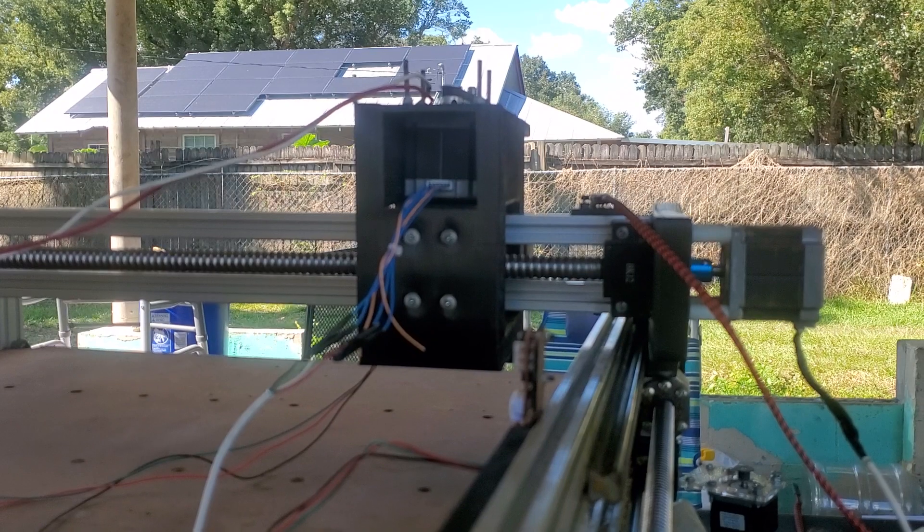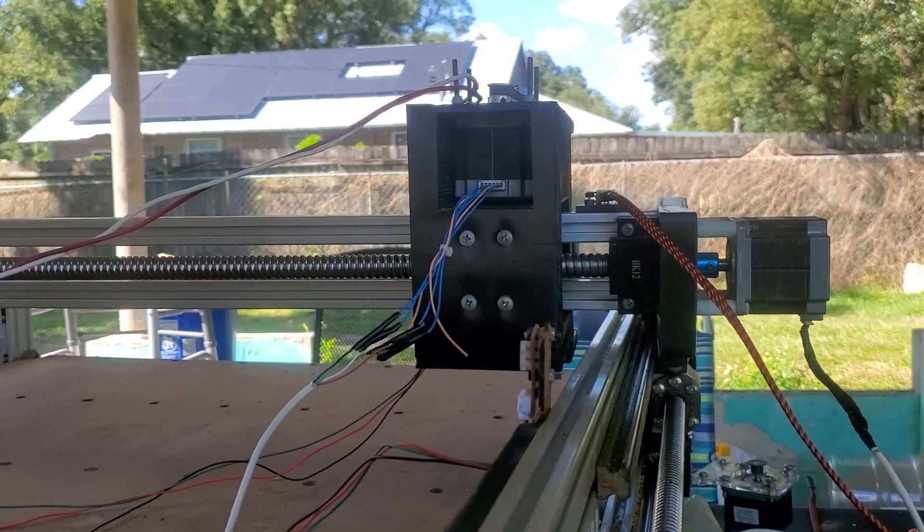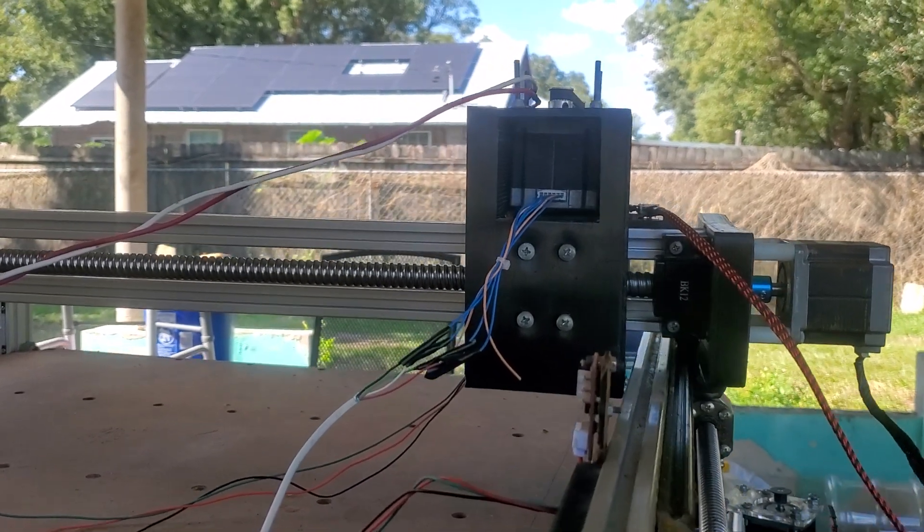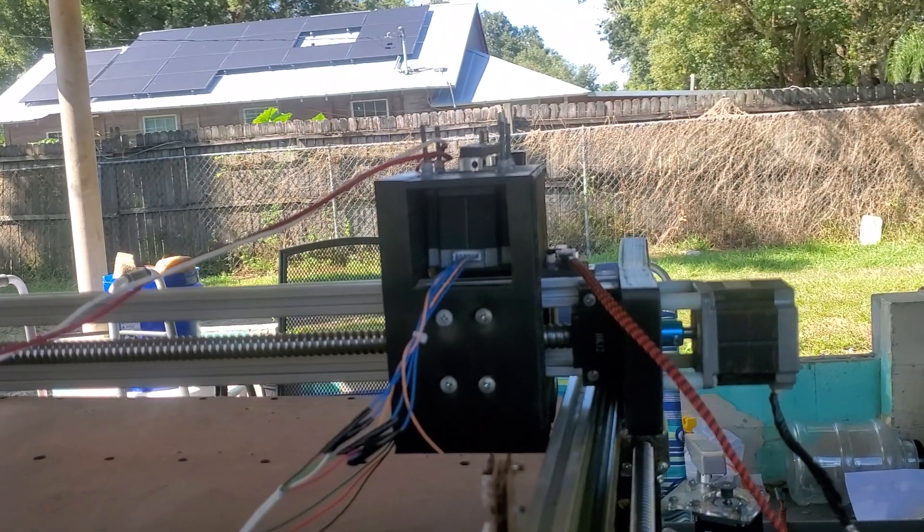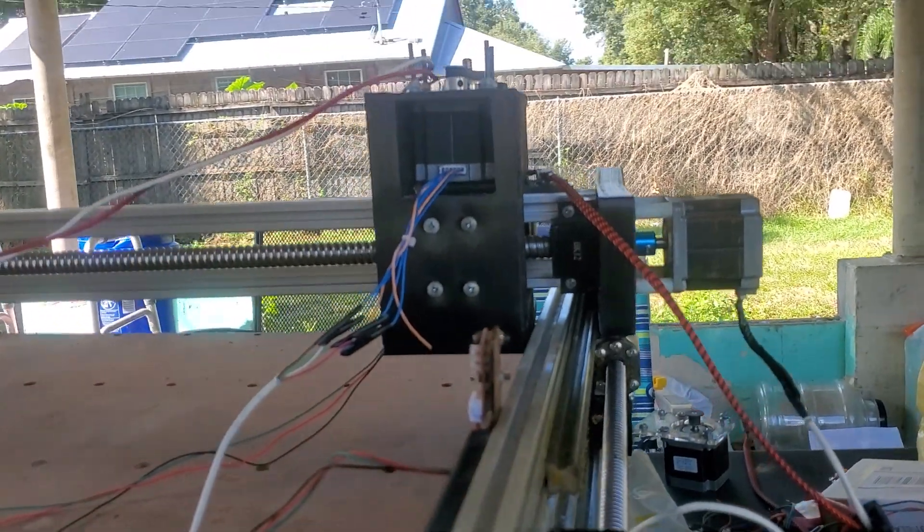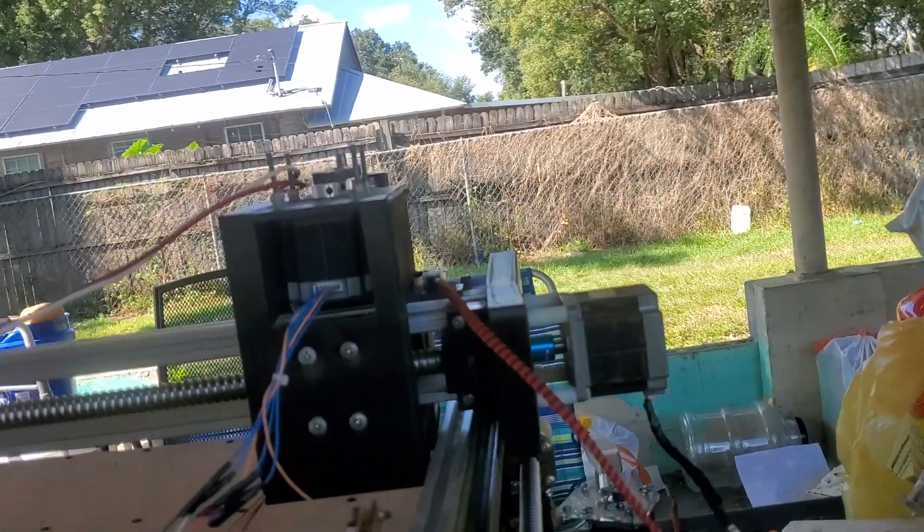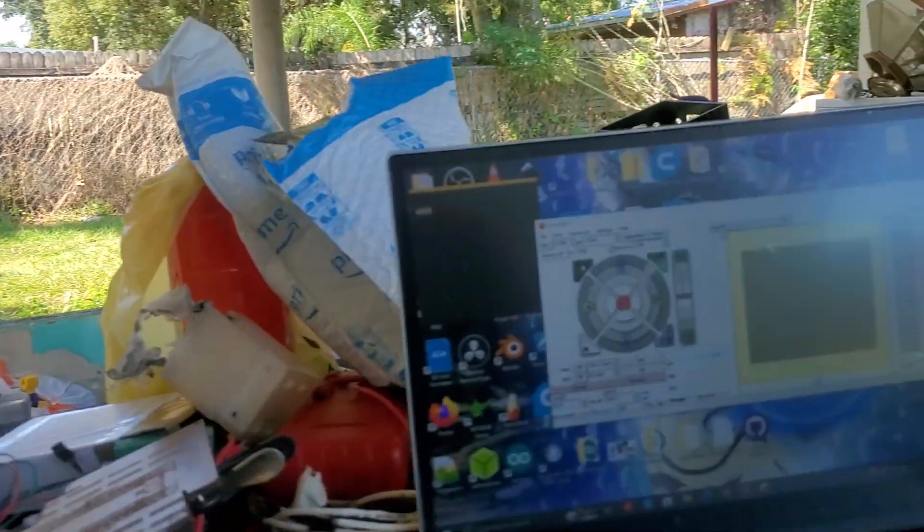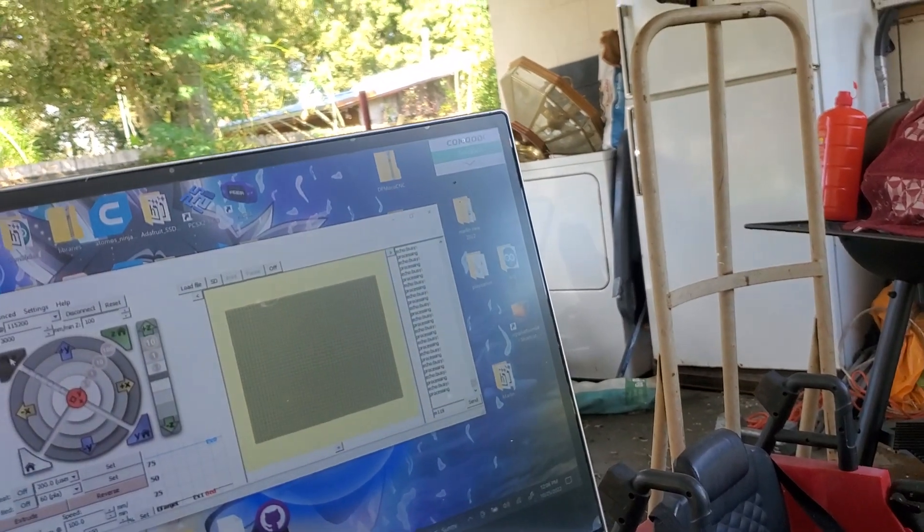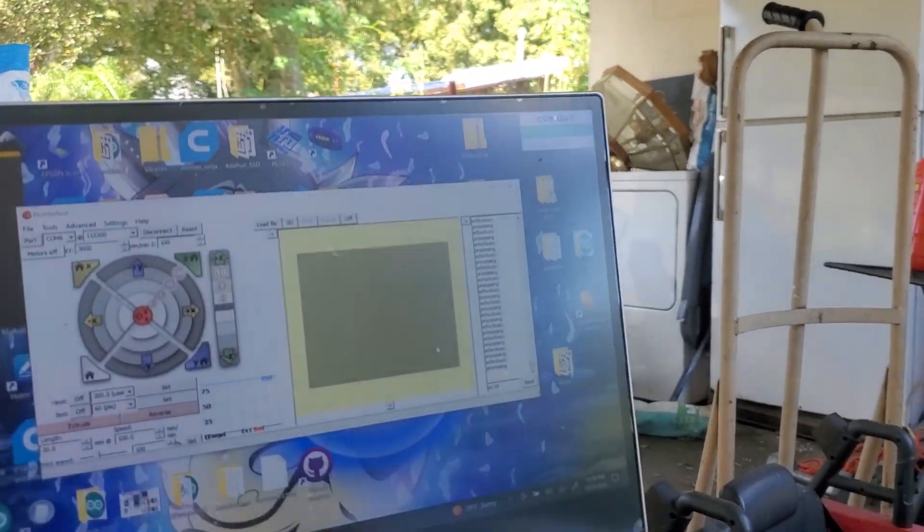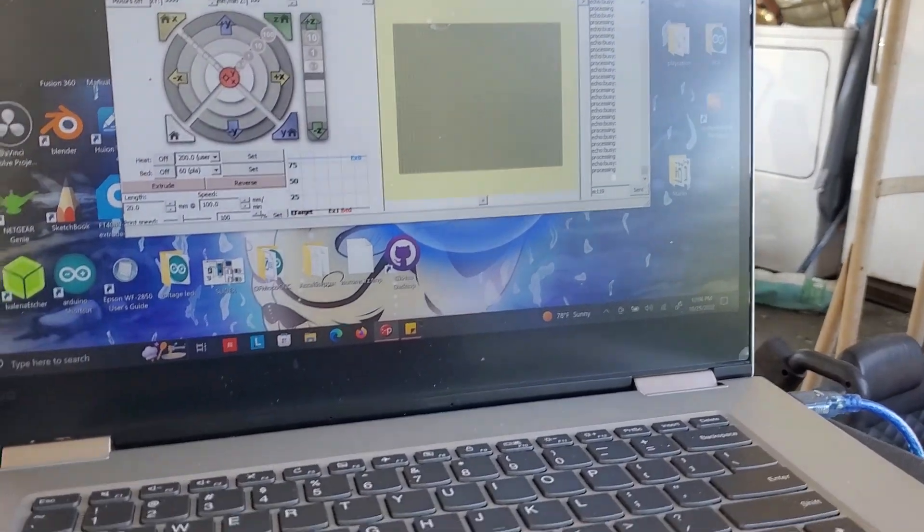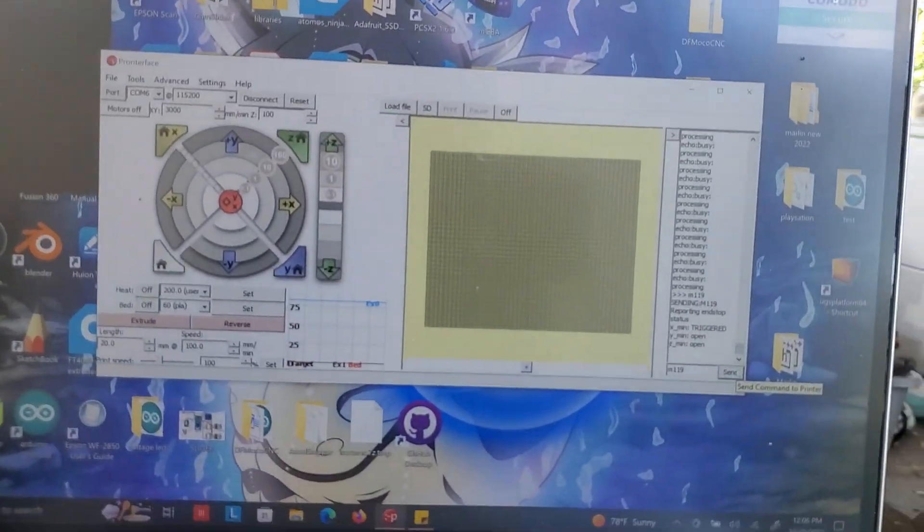I need to make sure that the X homes first before I do the Y because the X carriage right there is going to help hit the Y's end stop over here. Now that it's home, you see the little red LED is on, so that's home. If I use the M119 connection for Pronterface over here, I'm going to hit send.